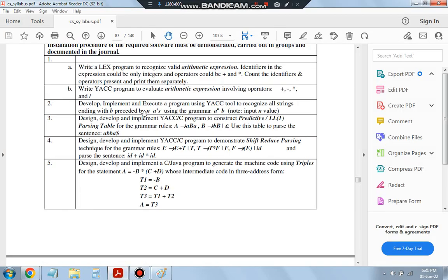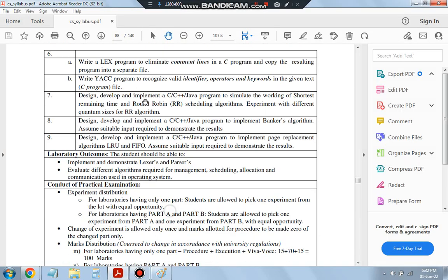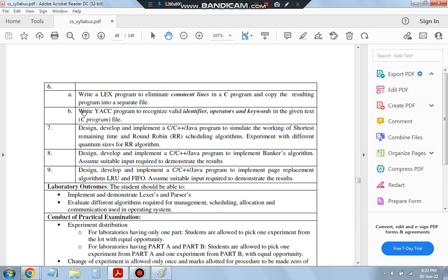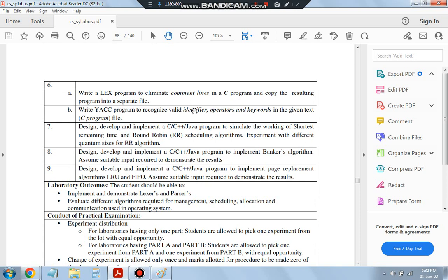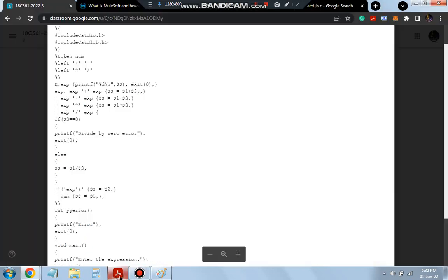Let's come to the 6B program. In 6B, what we have is: write a YACC program to recognize valid identifiers, operators, and keywords — three things. Identifier means variable names like one, two, three, four. Operators are plus, minus, and all. Keywords are printf, scanf, those things. Three things: identifier, operator, and keyword.